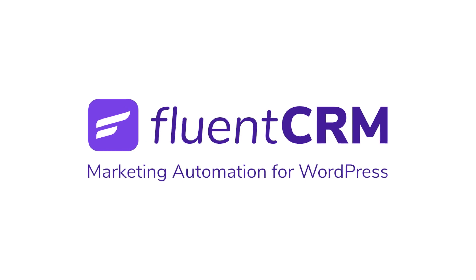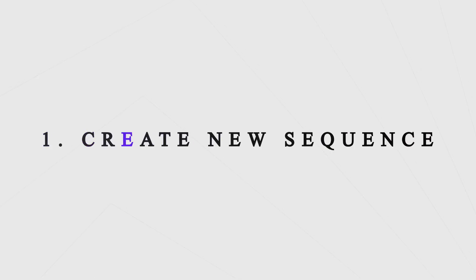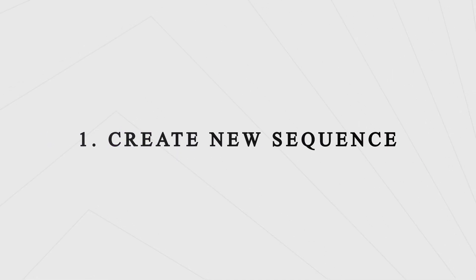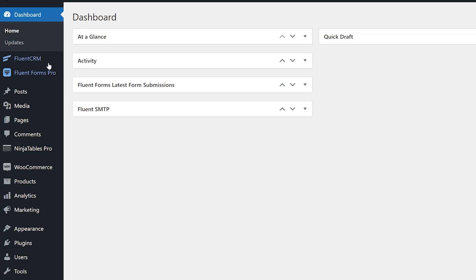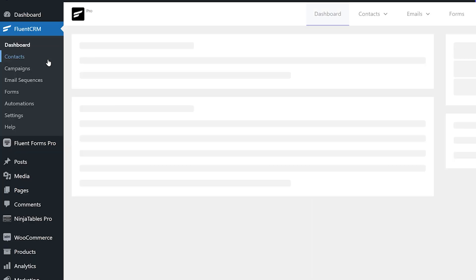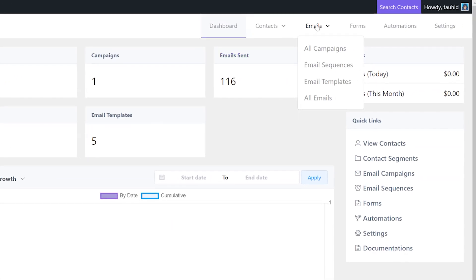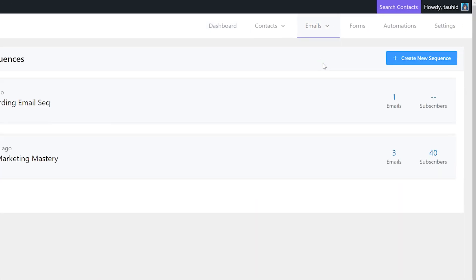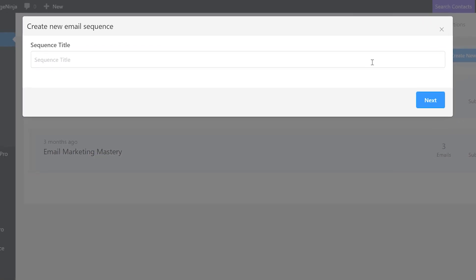Create new sequence: Head to the Fluent CRM dashboard, click Emails and go to Email Sequences. Click on Create New Sequence and fill in the sequence title.